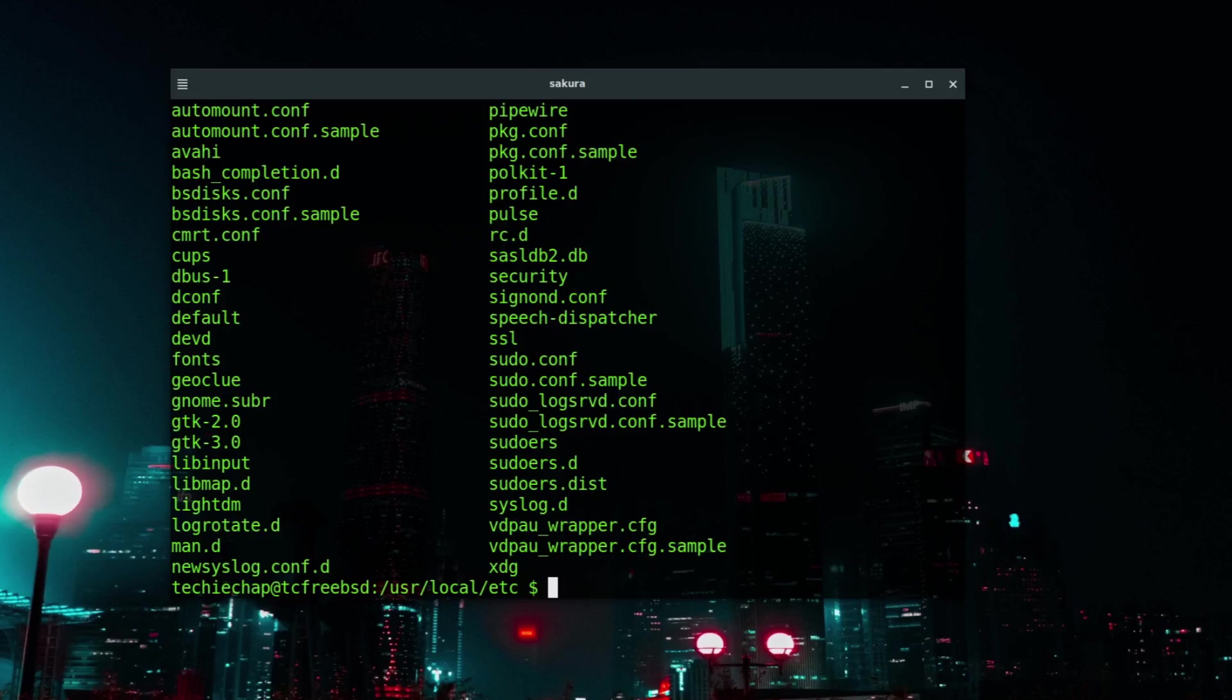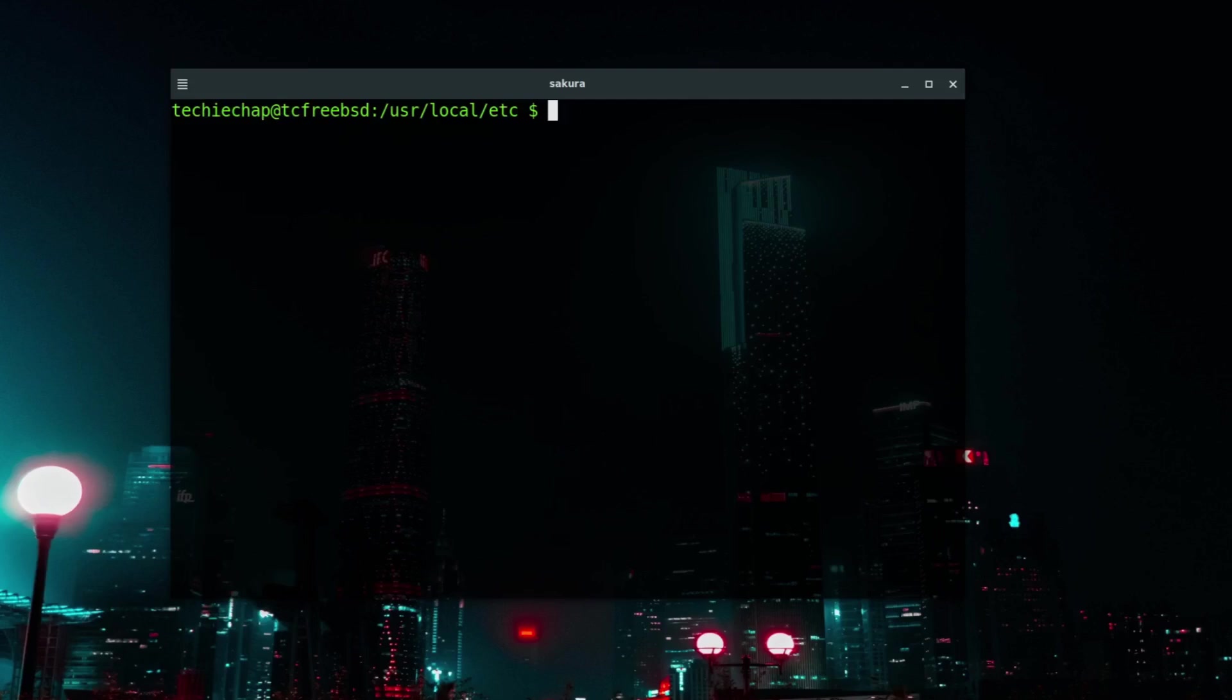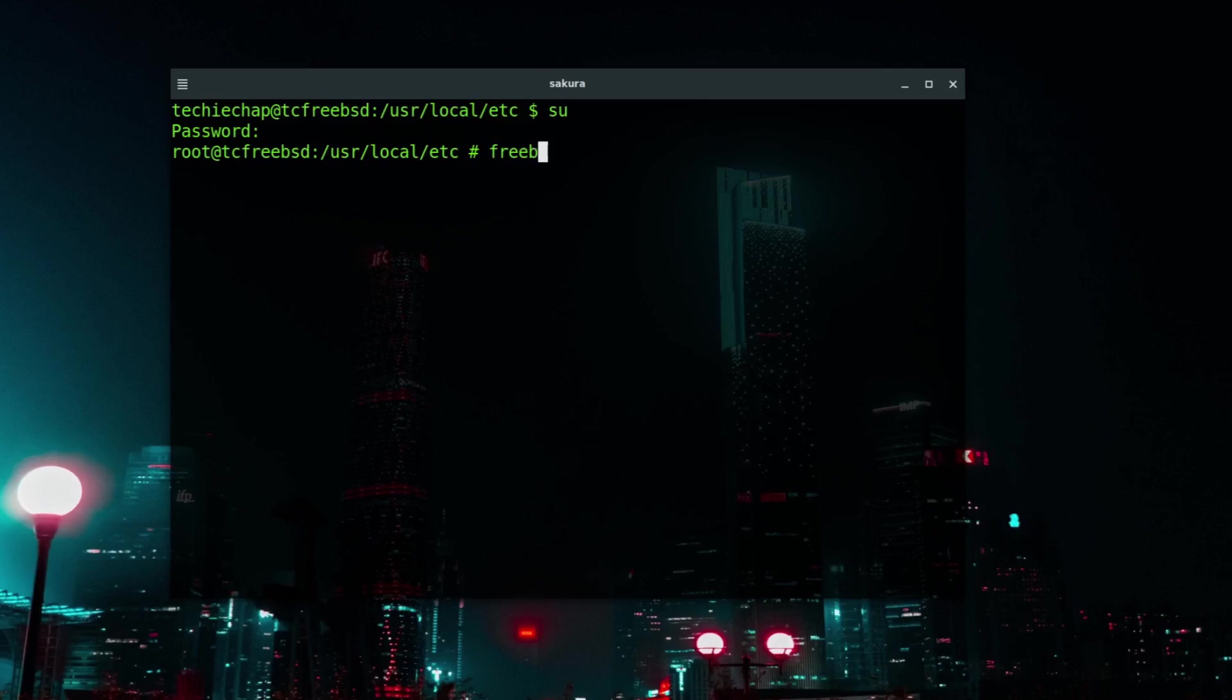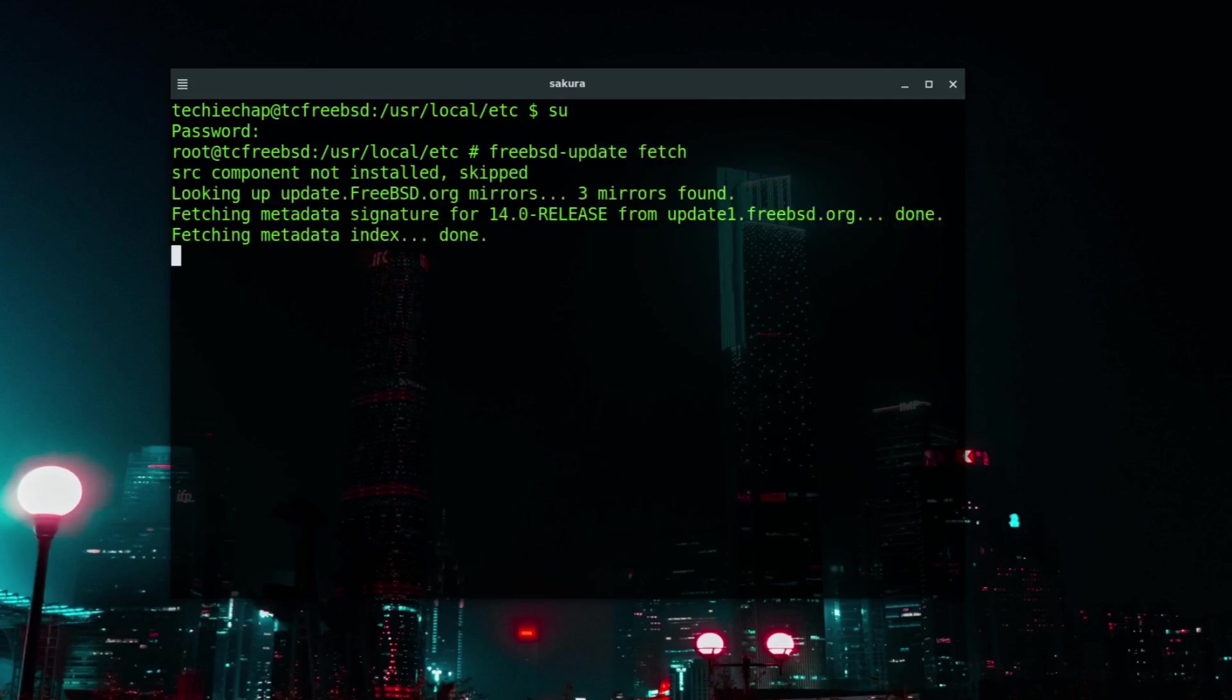So how do we actually run updates? The first thing we're going to take a look at, let me make sure that I'm logged in as root. The first thing we are going to run is freebsd-update and we are now going to check the freebsd.org mirrors to see if there are updates available for the operating system.